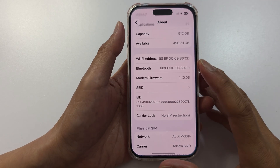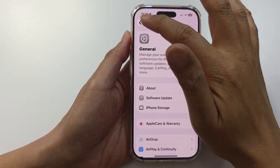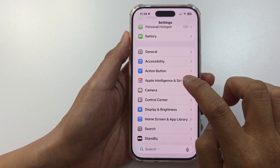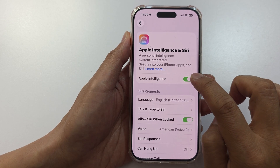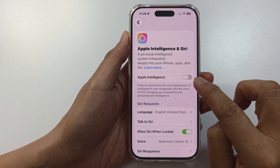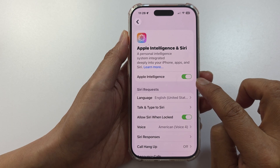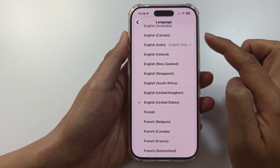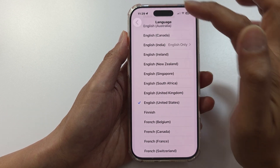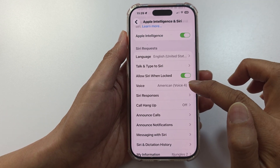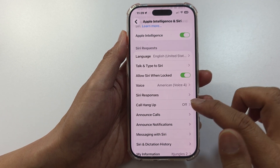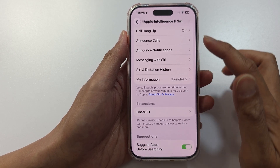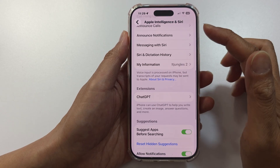Next, go into Settings, then scroll down and tap on Apple Intelligence and Siri. In here, make sure you turn on Apple Intelligence. Then go down to Siri Request — you can set the correct language based on your region, change the voice and Siri's responses, core help features, and other settings.